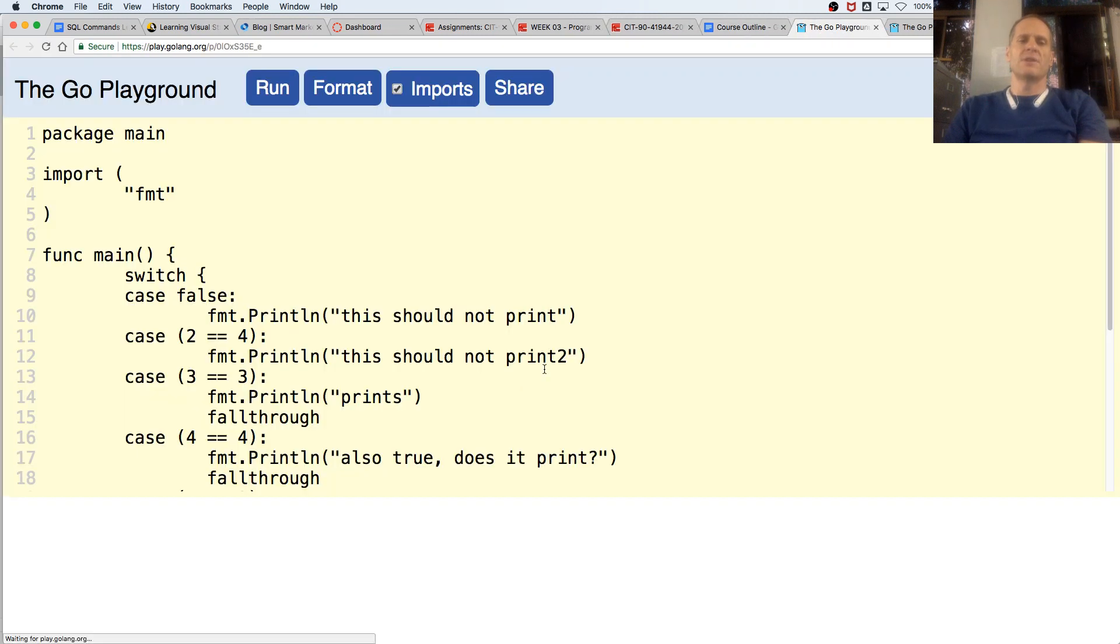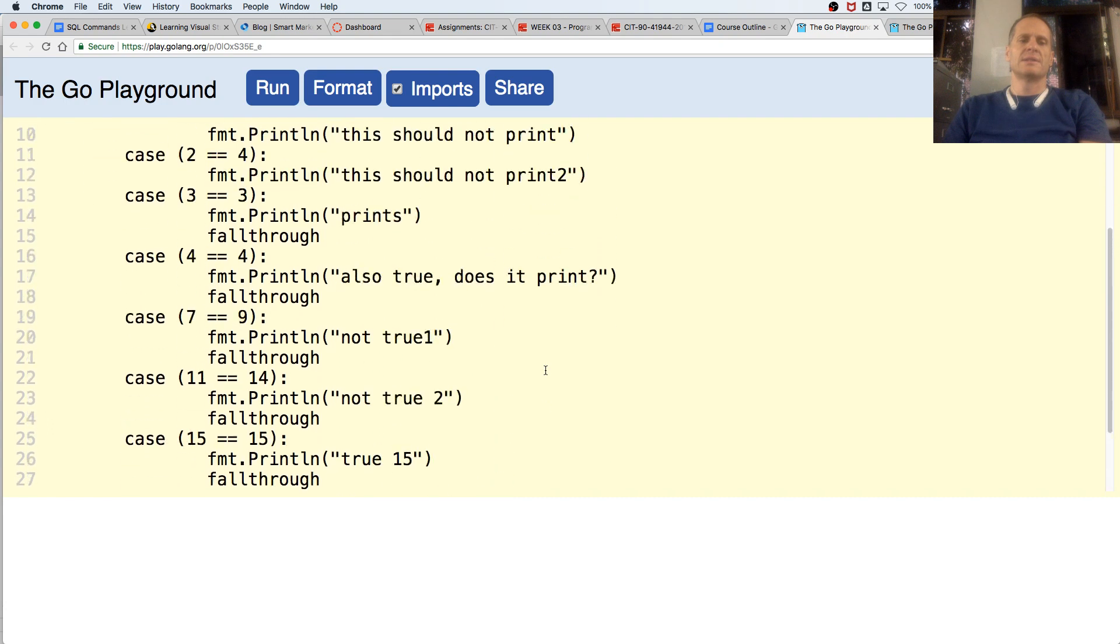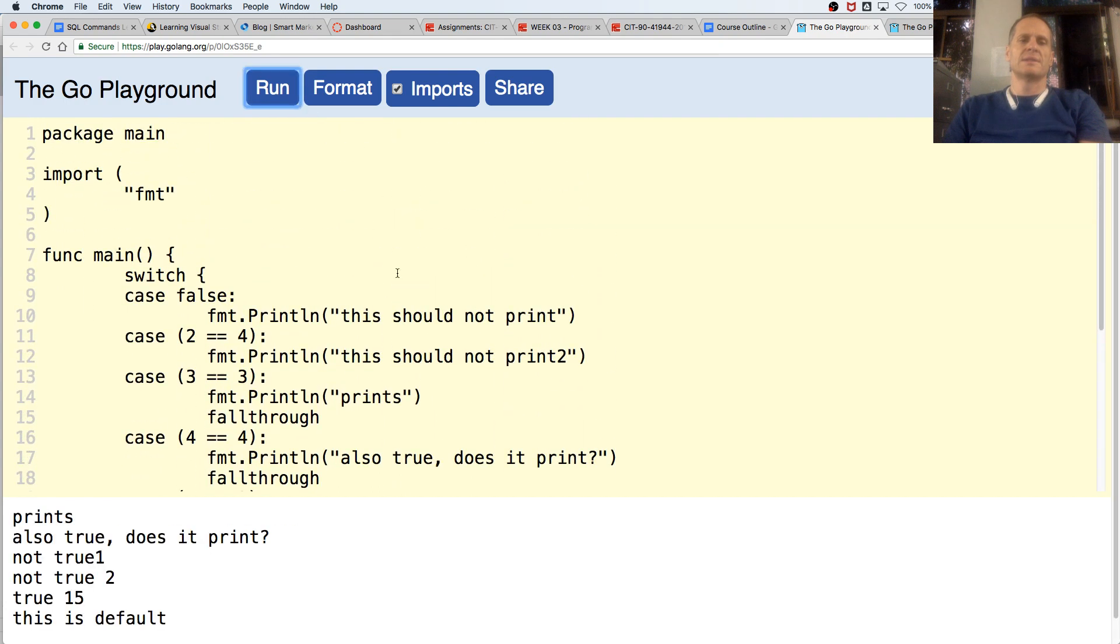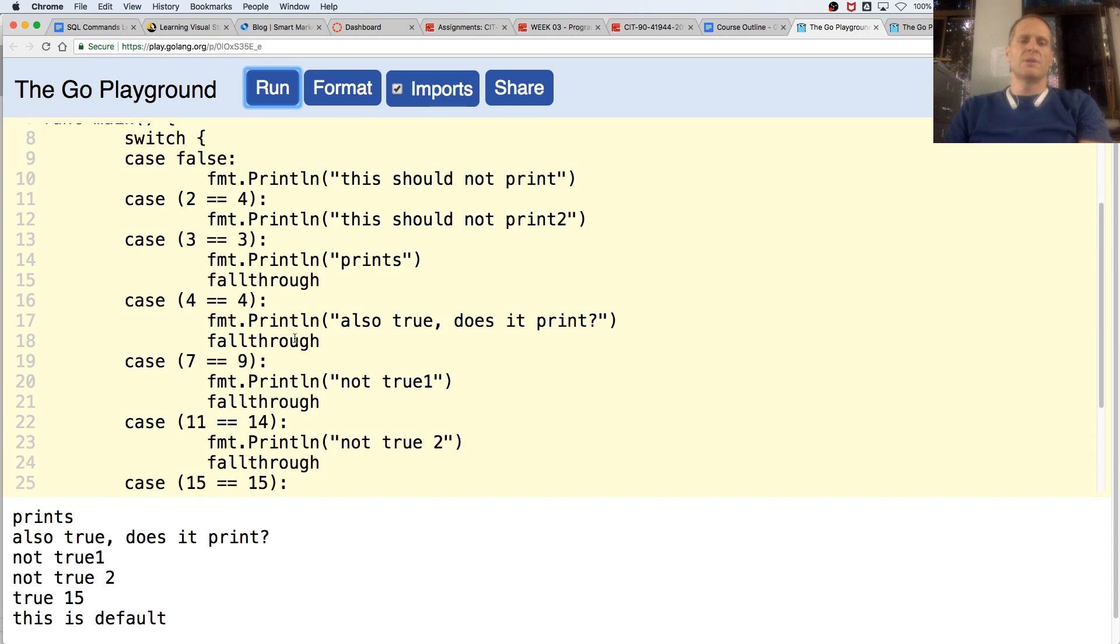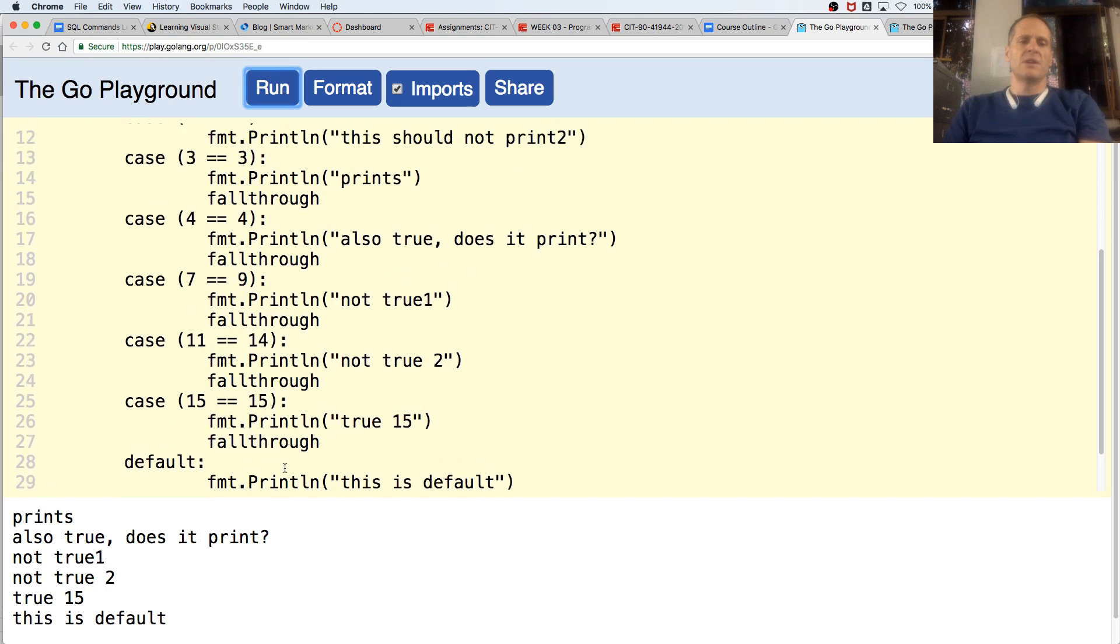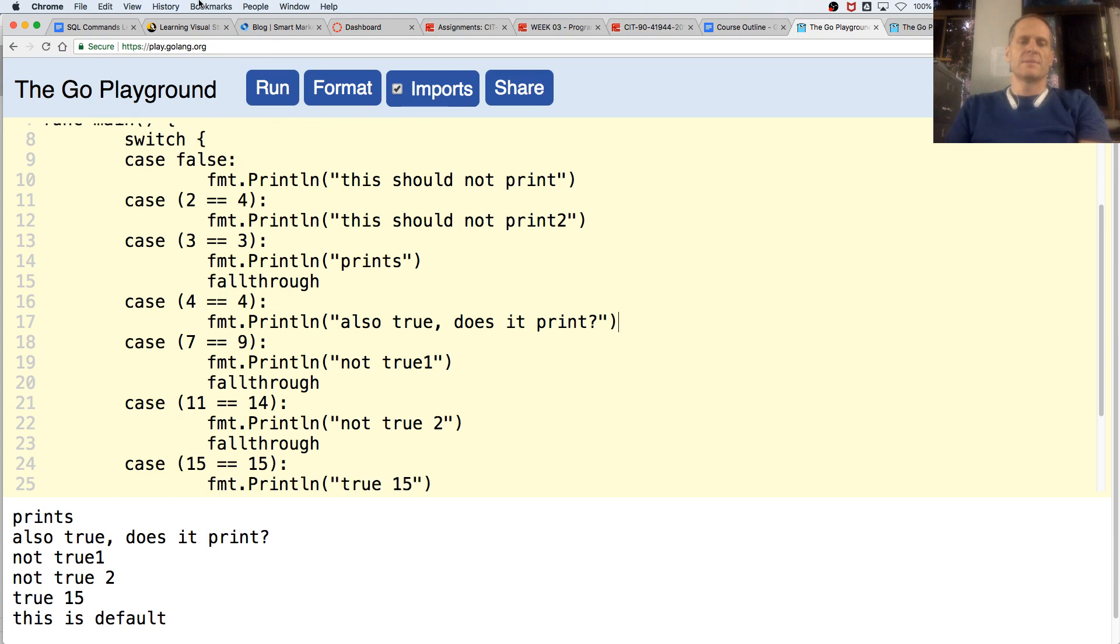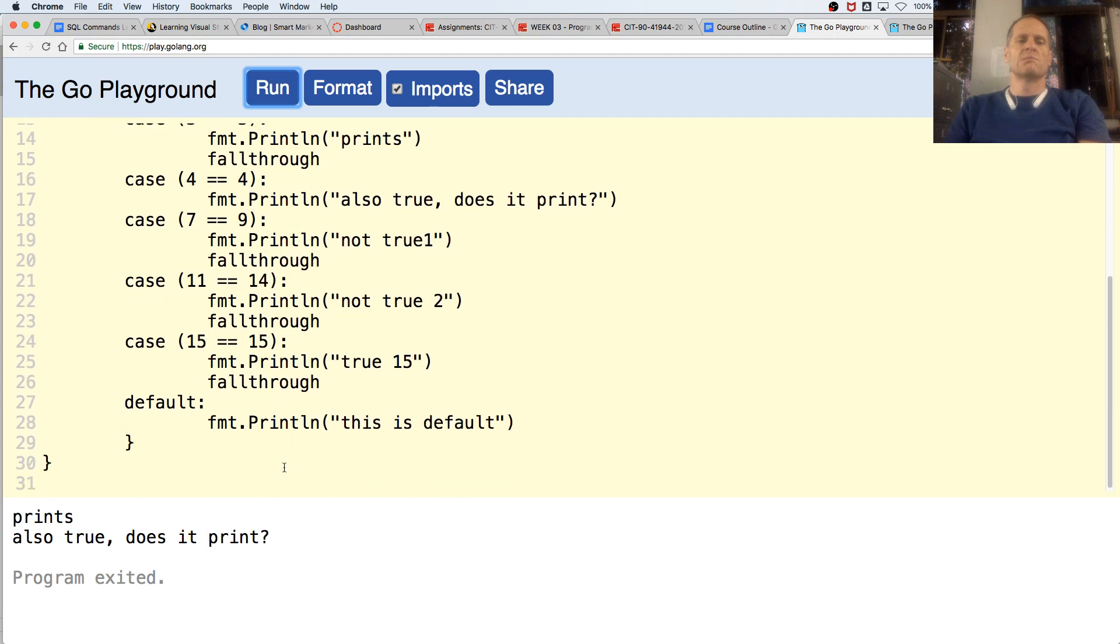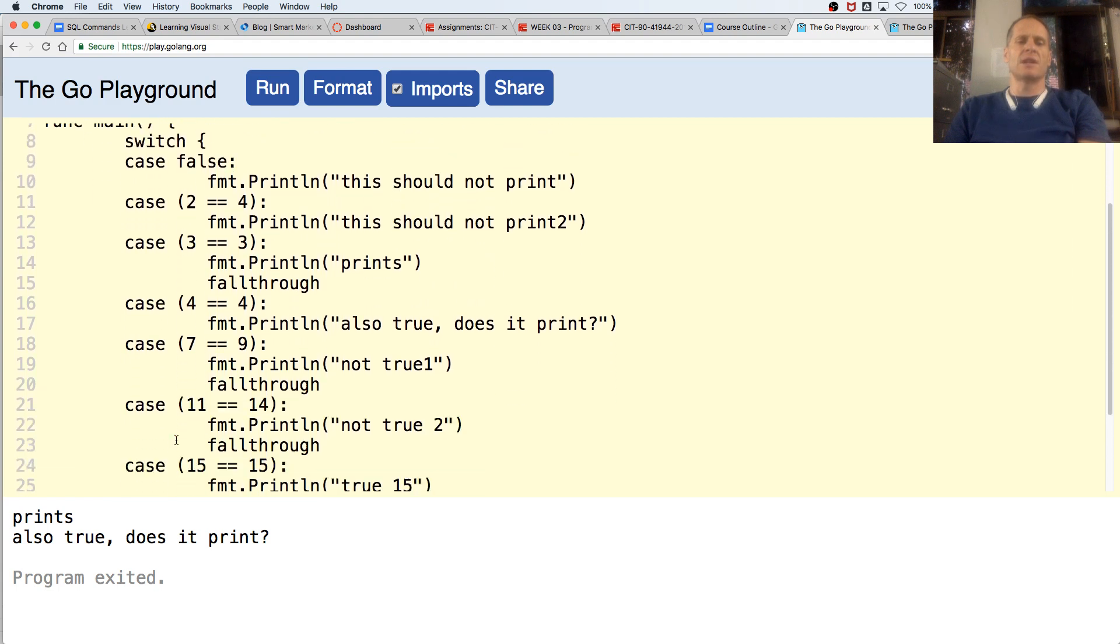You have to explicitly state the fall through if you want it to fall through. Meaning most programming languages, as soon as they hit true, all of the other cases afterwards fire. But in Go it only fires if you explicitly say, hey, fall through and make the rest beyond this fire. So that's a switch case. Switch on these cases. Let's see what funky fall through is. This should not print. This should not print. This should not print. This prints. And then we fall through. Also true, does it print. Not true one. Not true two. True fifteen. This is default. What happens if we take out one of these fall throughs? Does it stop it? So you have to keep hitting the fall throughs for them to continue falling through.